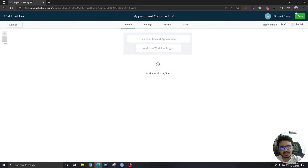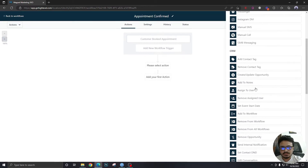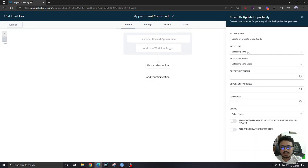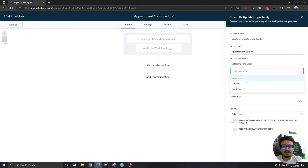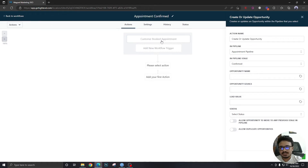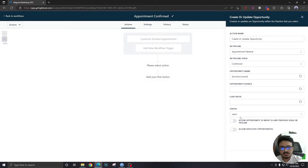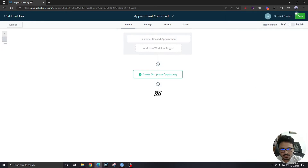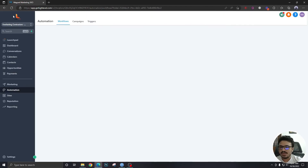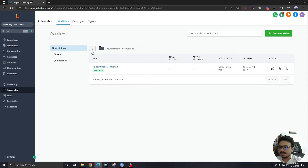When this workflow activates, we are going to create or update an opportunity. The pipeline will be the one we just created and the stage will be 'Confirmed.' So if a customer books an appointment, this workflow will automatically add the lead to the appointment pipeline in the confirmed stage. The opportunity name will be the contact's full name, status will be 'Open' since we haven't sold anything yet. Save the action, publish — done. We've successfully handled the confirmed appointments.